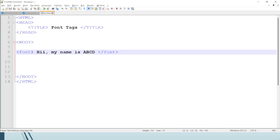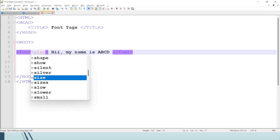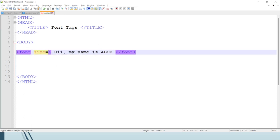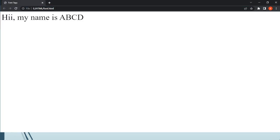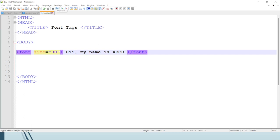We will start with font size. I will write font size equals 30, save, and then refresh. You can see the difference — 'Hi, my name is ABCD' — the text is now displayed larger. This is the effect of the font size attribute.